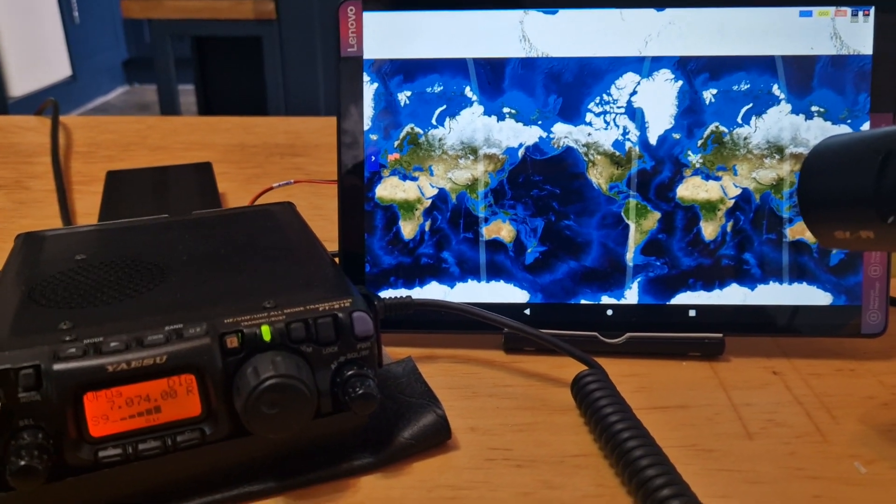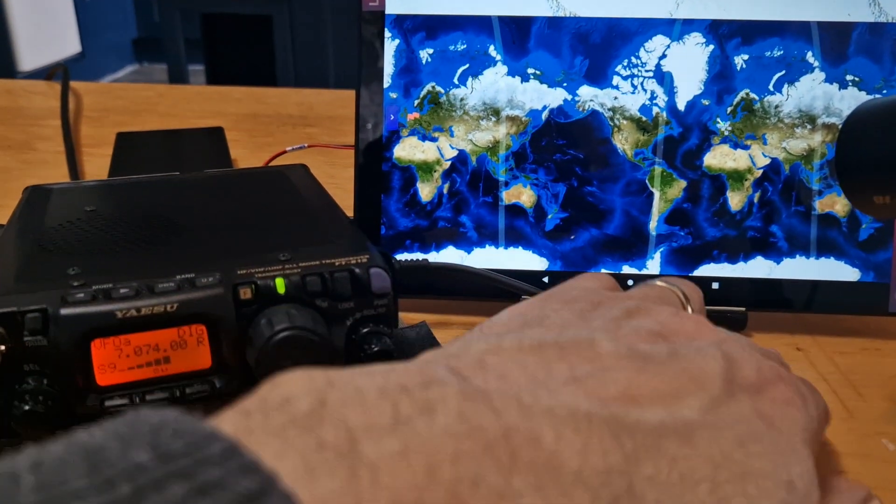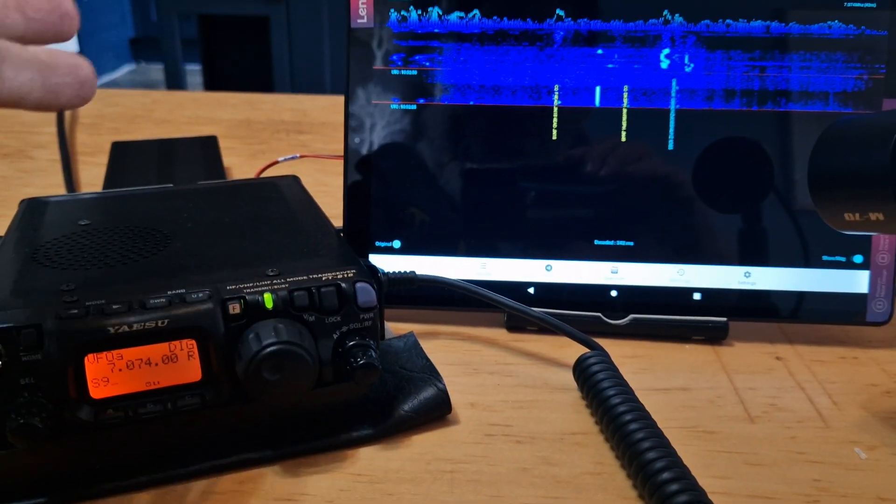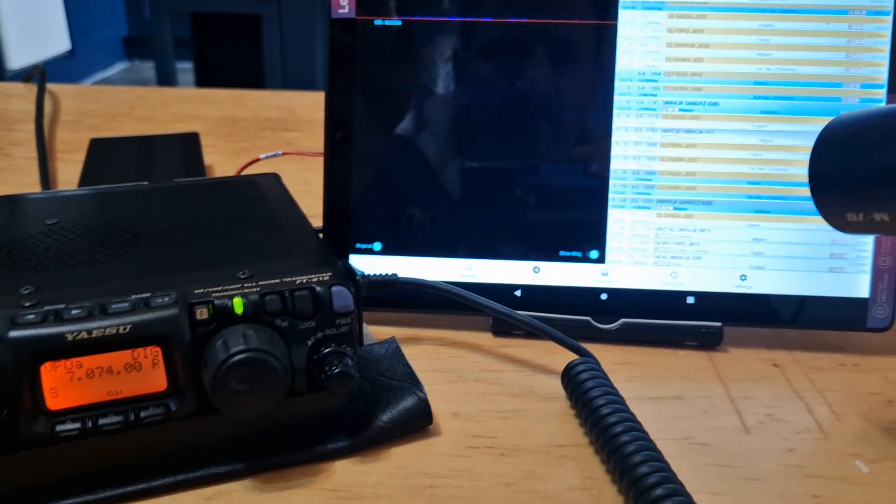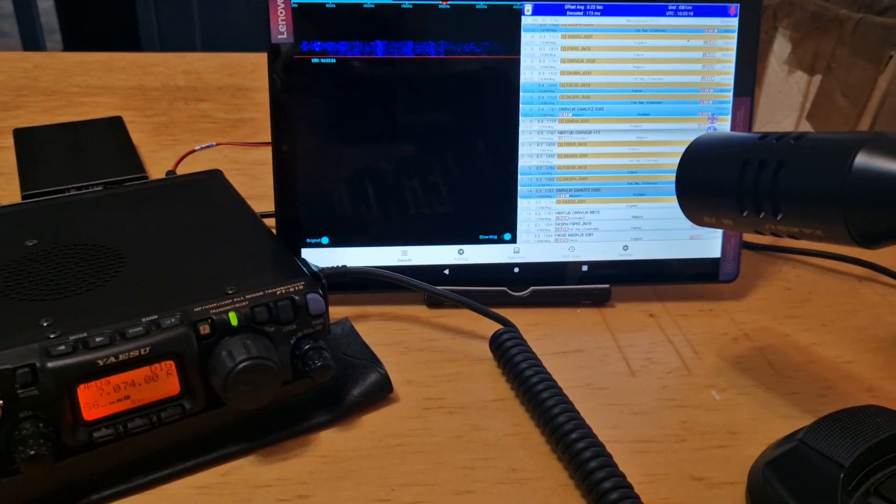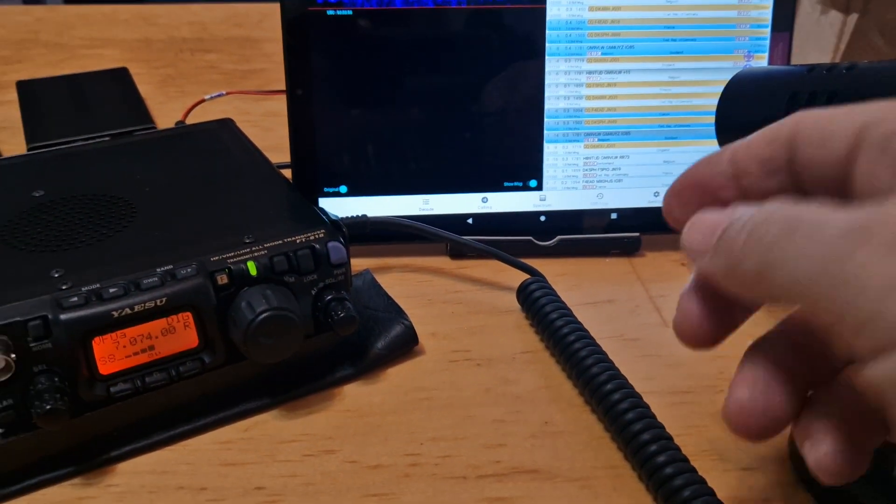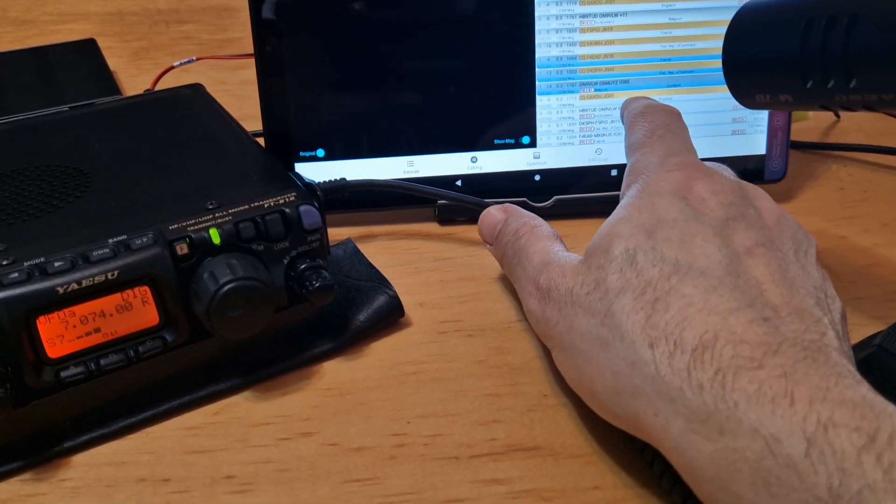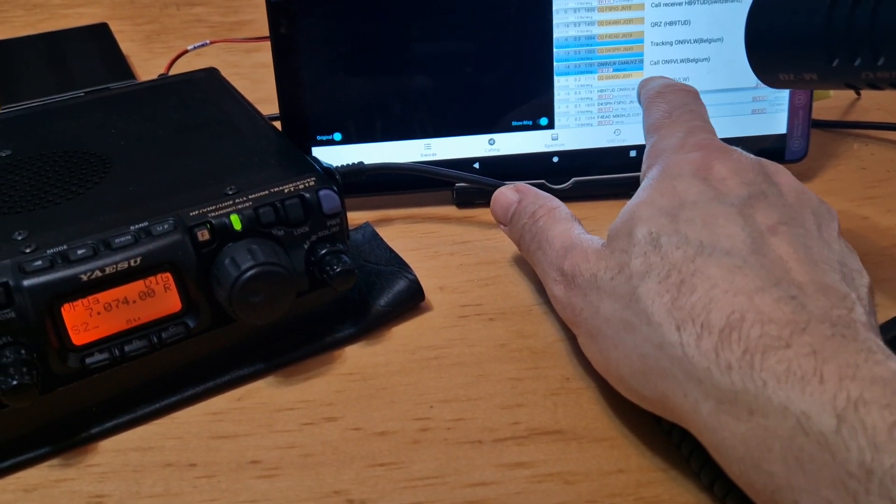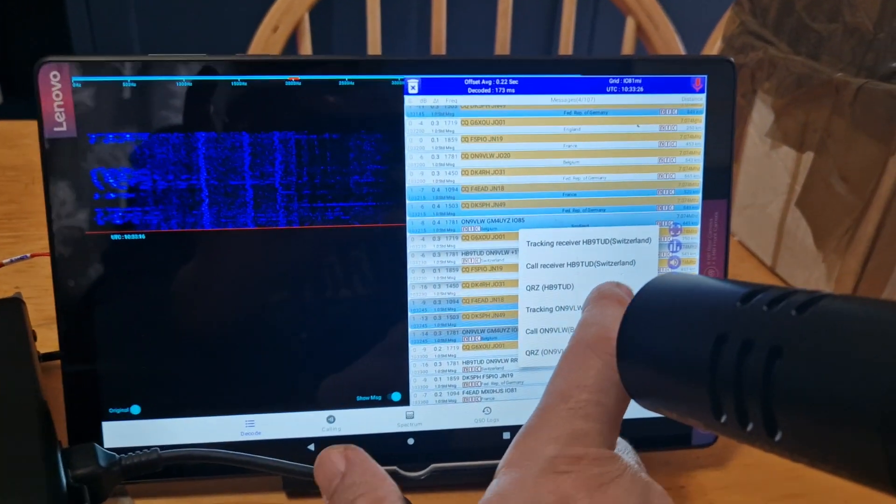If we go back, and the other thing is, let's say we want it to TX. So we go decode, back on decode, and we want it to TX. We can hold down our finger on one of these stations and click call.